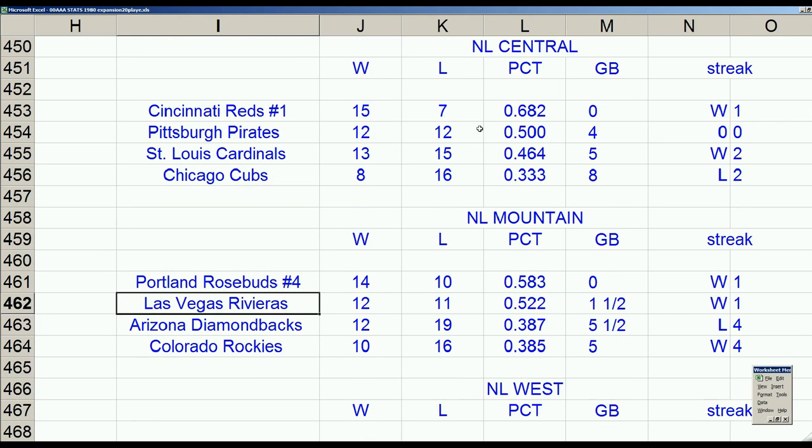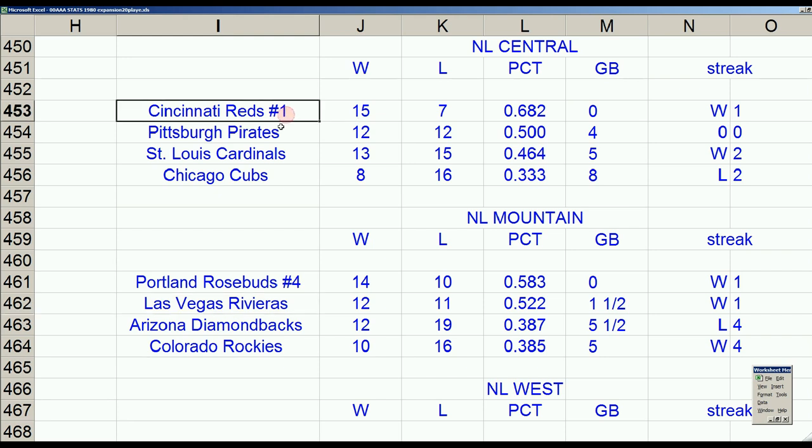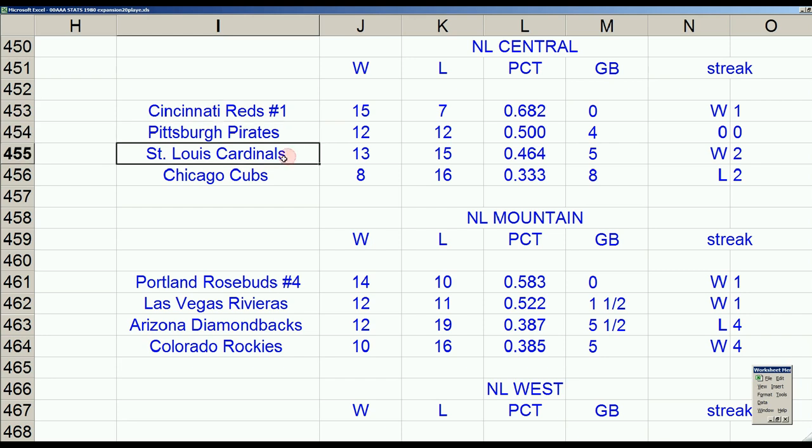Here we go. The Reds look poised to take the number one seed of the National League for the second year in a row. Pirates are just stumbling along at 12 and 12. They're a powerhouse, so we expect them to get on a run here. Reds and Pirates should be making noise in the playoffs. Pirates got some work to do. And it's just hard for the Cardinals and Cubs to get to that level.